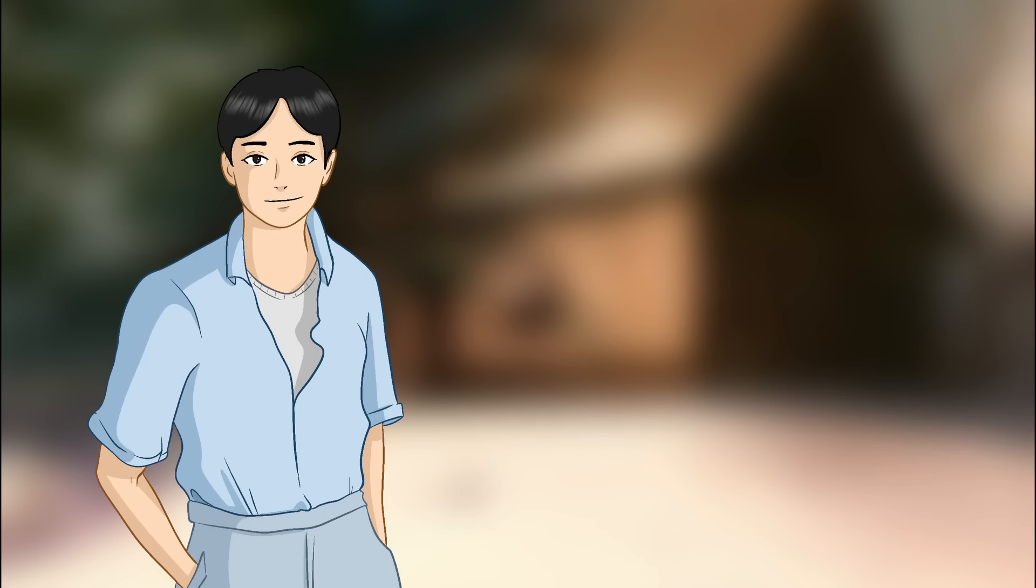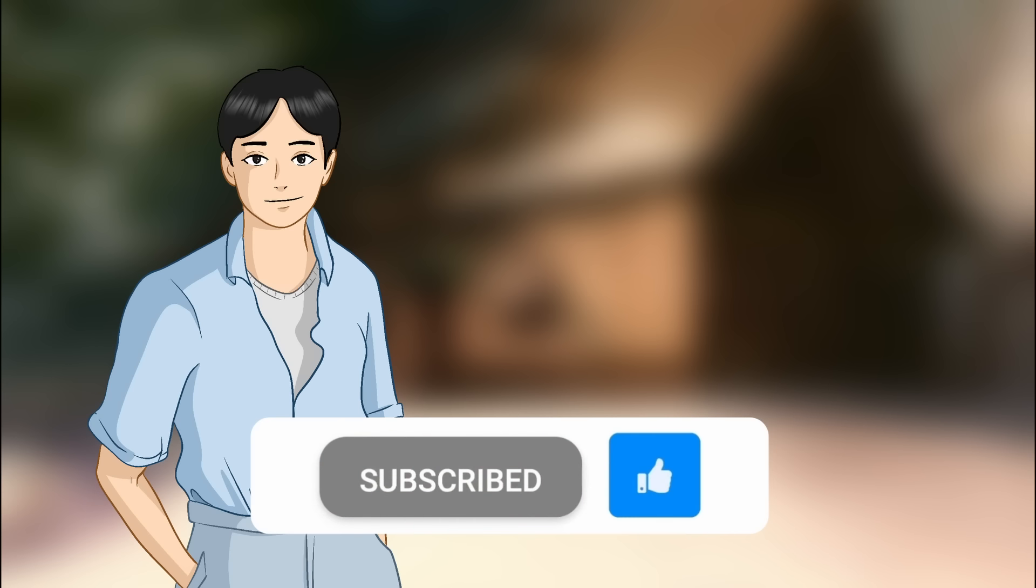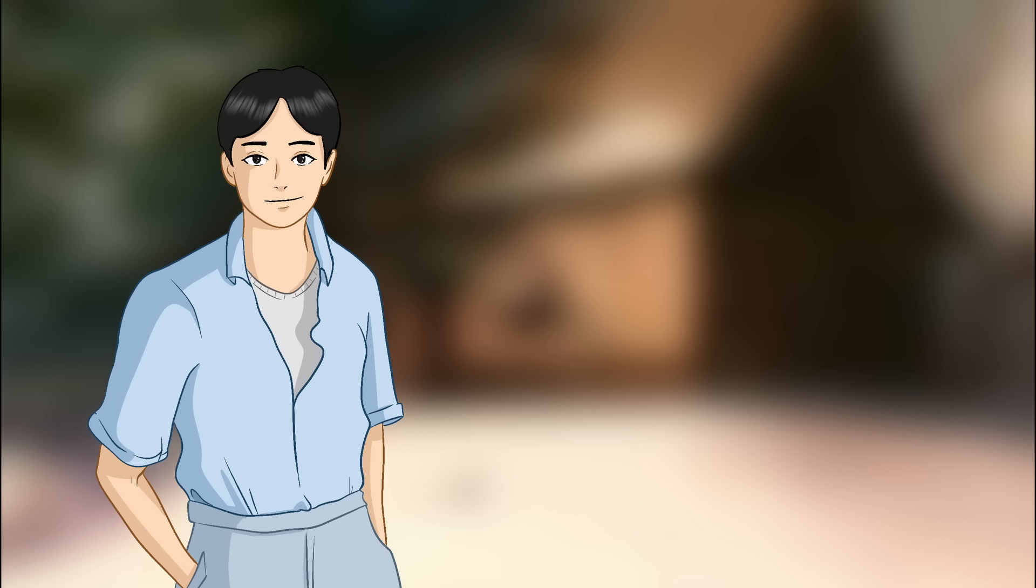But before we get started, please leave a like if you had fun watching, subscribe if you want to see more, and most of all, please enjoy this video.